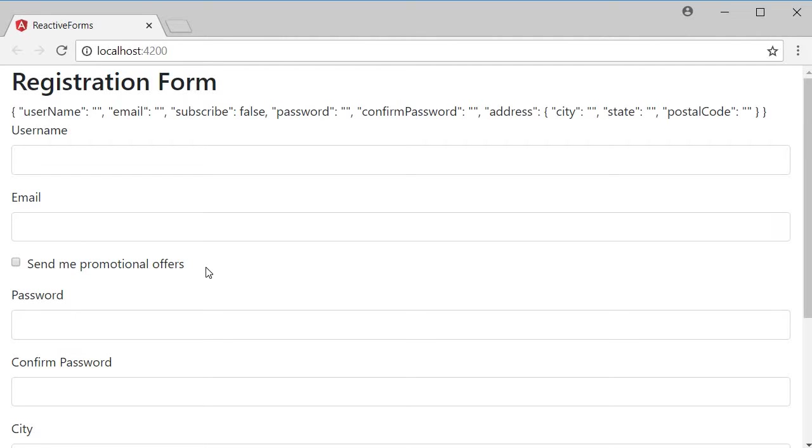To track the value of the checkbox, we can make use of the valueChanges property. Every form control provides its current value as an observable through the valueChanges property. We subscribe to the observable and conditionally apply the validation based on the form control value.